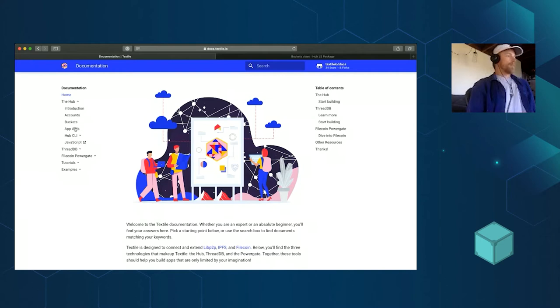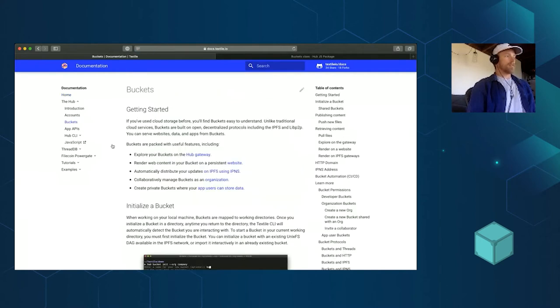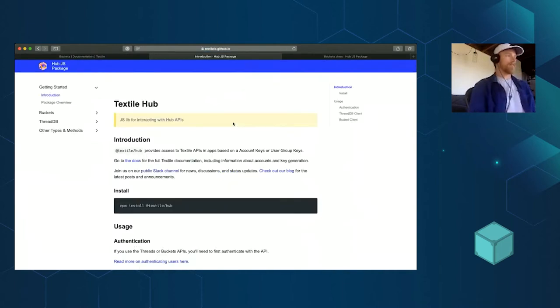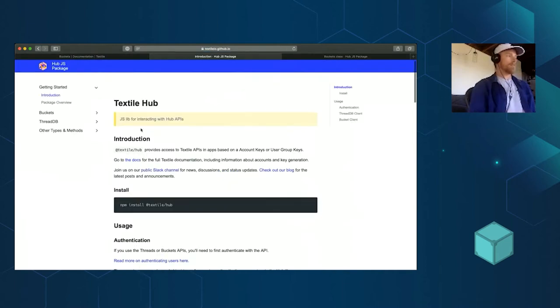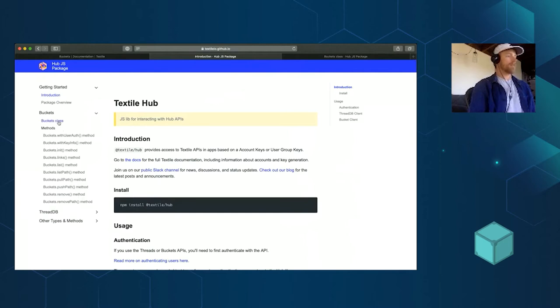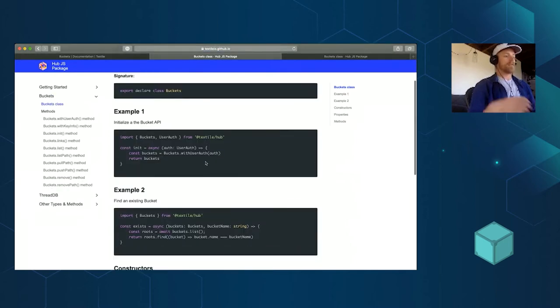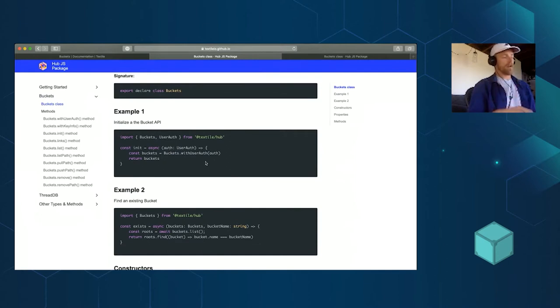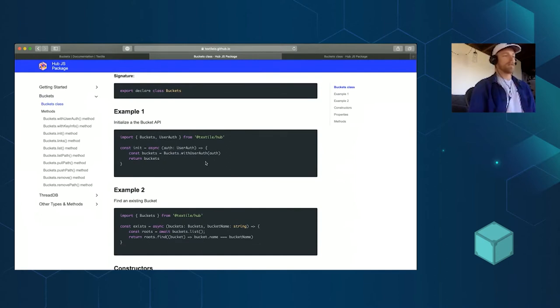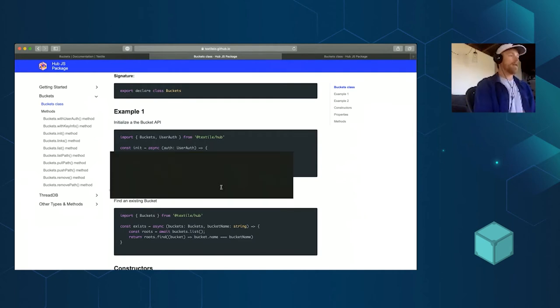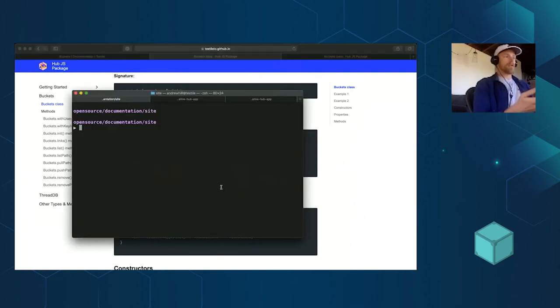You can read a bunch more about it on our docs site. What I think is really kind of neat, I'll show you something at the end here, is that it has a JavaScript library. You can let users of your applications store folders and directories on IPFS off of the browser, off of their device.